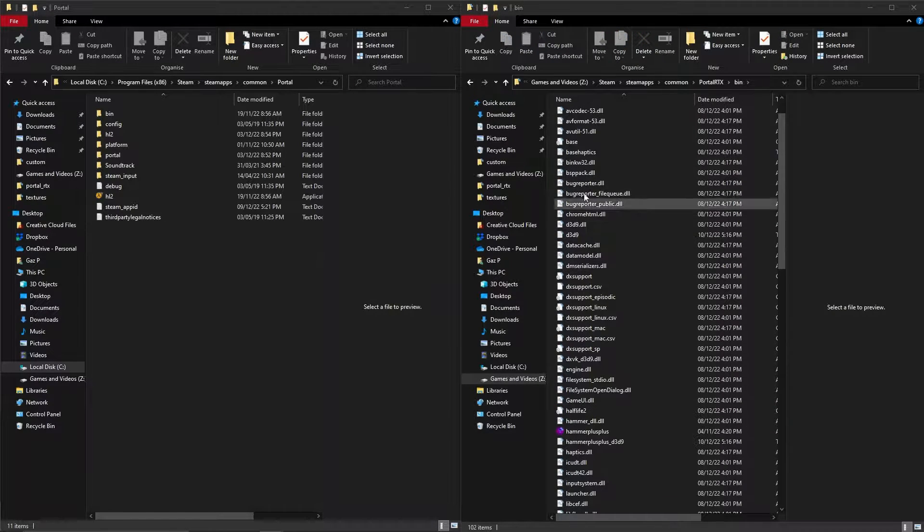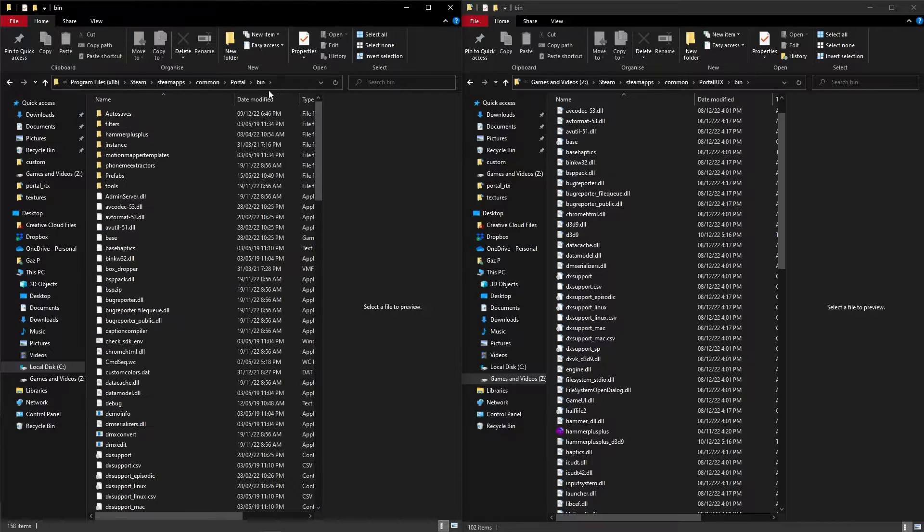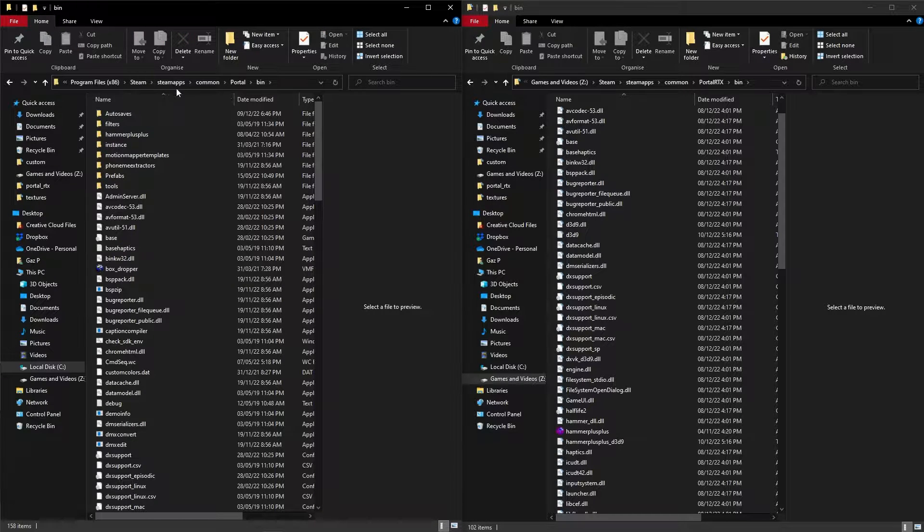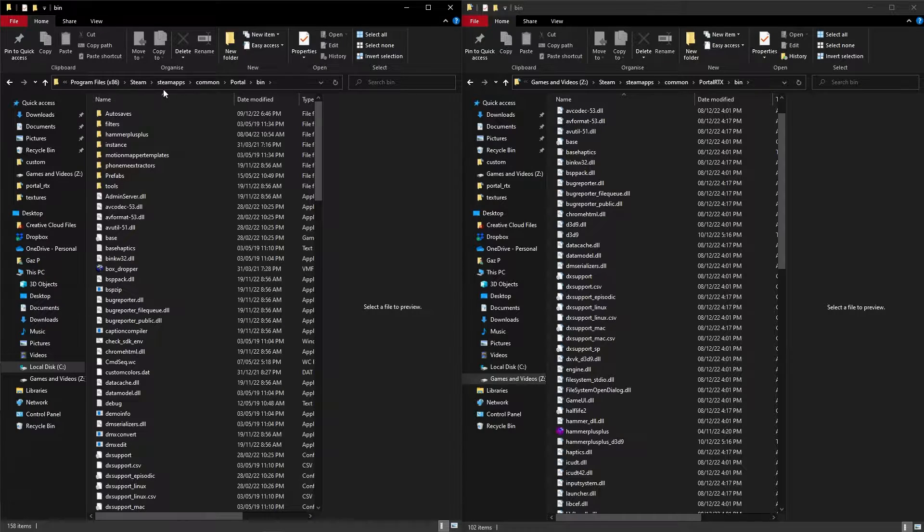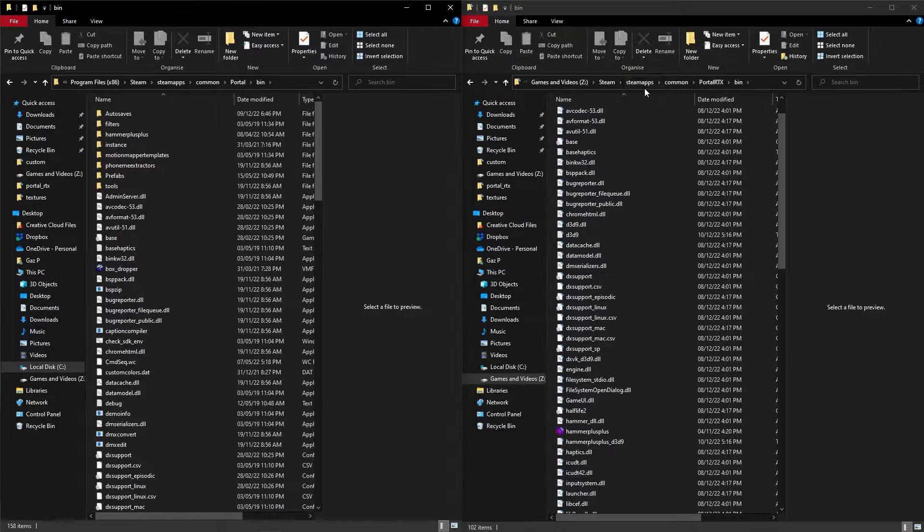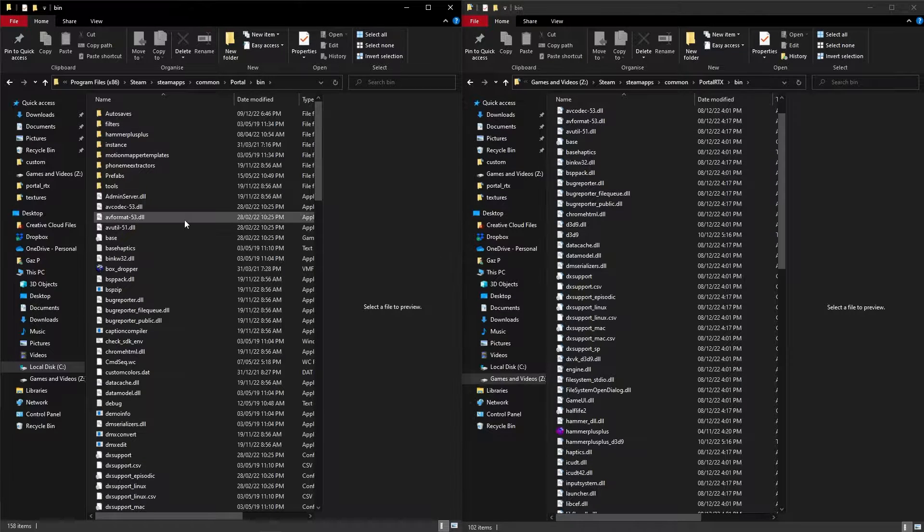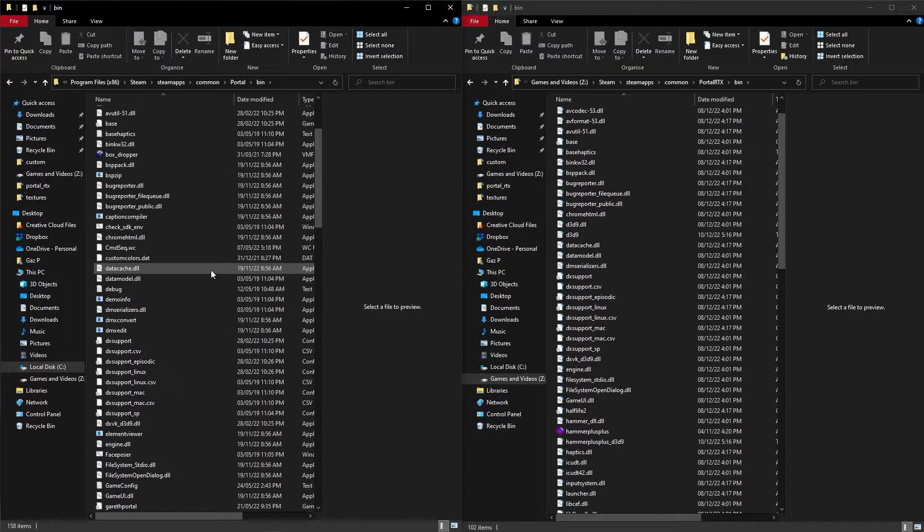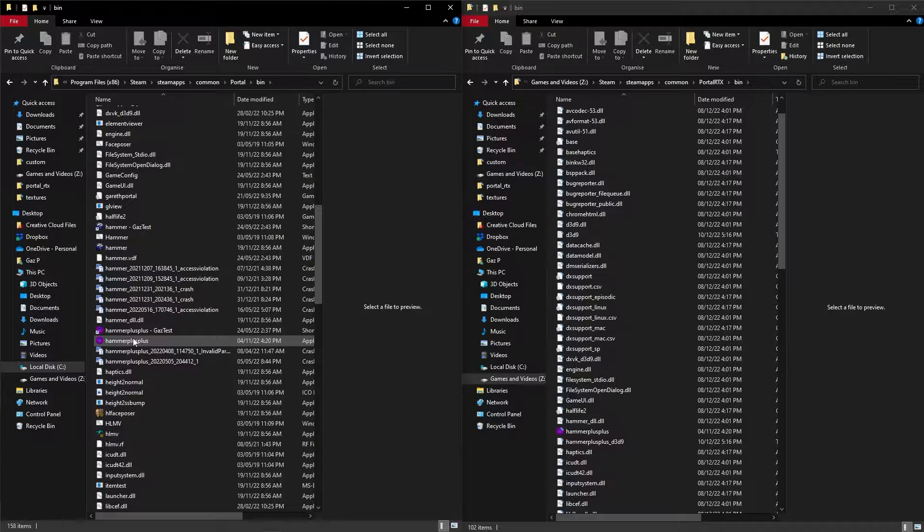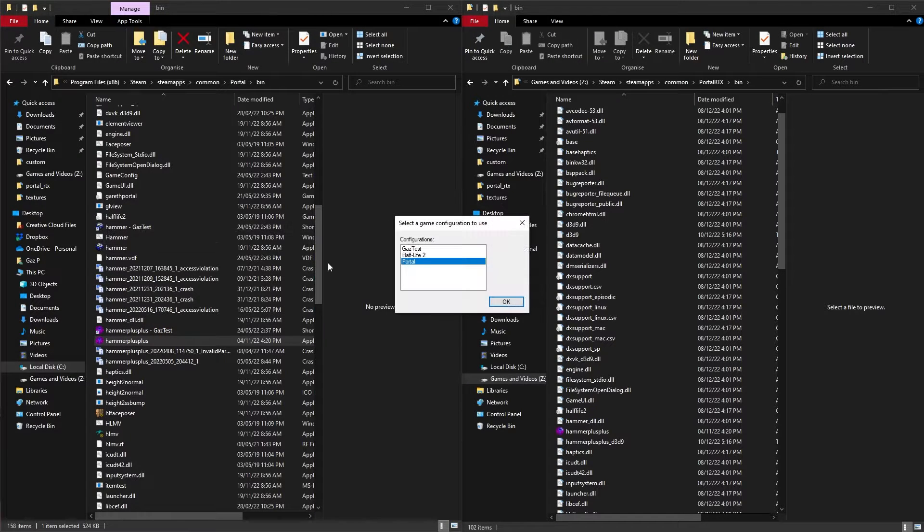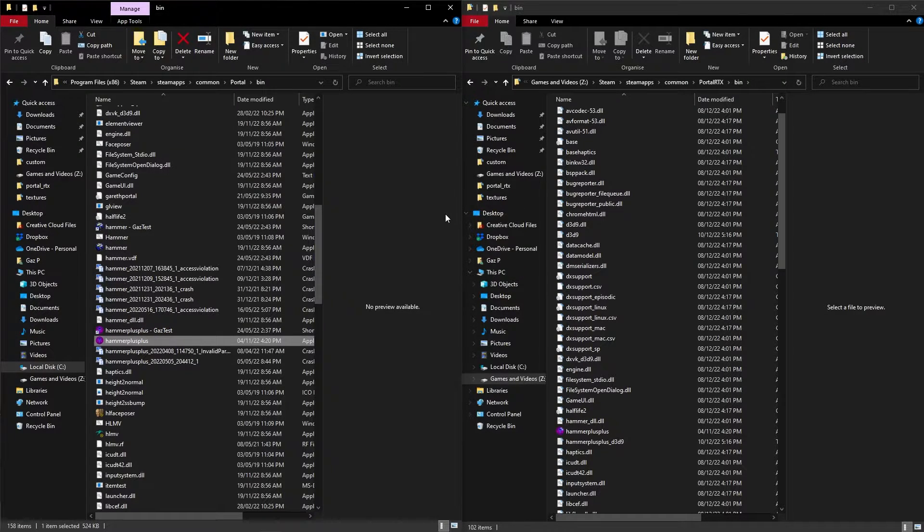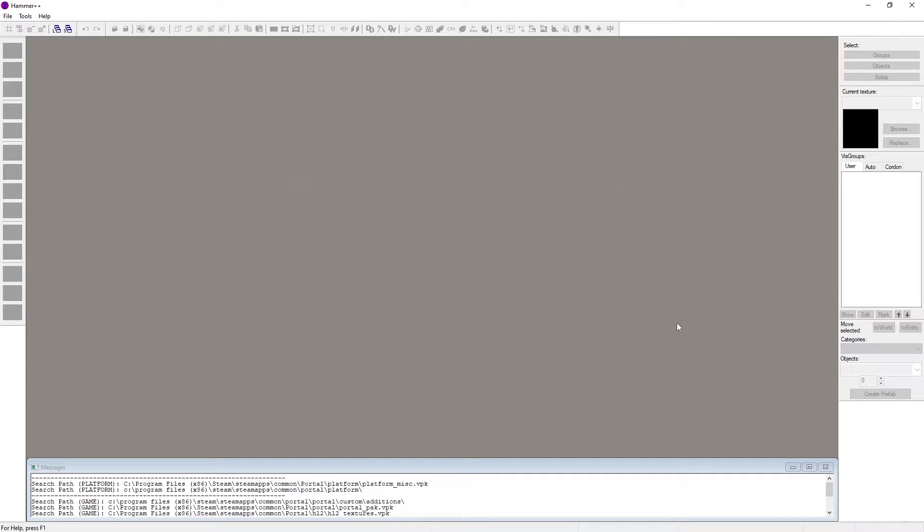But what you can do is go to Portal, wherever your Steam application is installed—Steam apps, common, Portal, and likewise Portal RTX. Go to Portal bin, and we can go into Hammer++ for Portal, load into Portal, and there's the gigantic Hammer++ logo.